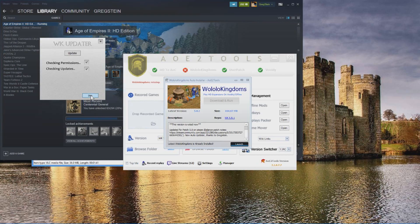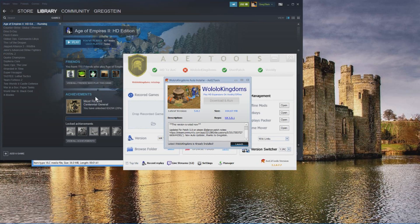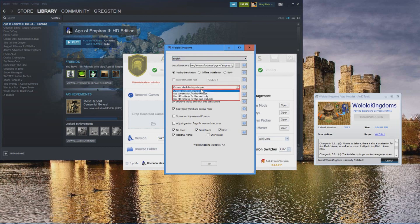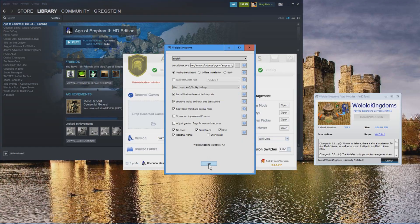Then we click skip, we don't have to update anything. Then the Wololo installer should come up like this. Choose your language, choose the hotkeys, and click run.